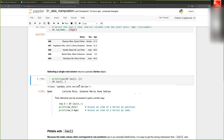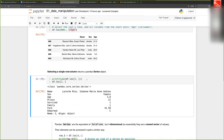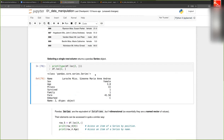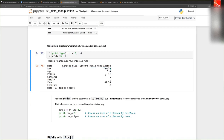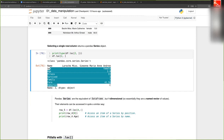When you select a single column from a DataFrame, this returns what is called a pandas Series object — essentially a named vector of values. Unlike a regular list or numpy vector, each value in a Series also has a name. By default, if you take a single row, the values are indexed by the column names.